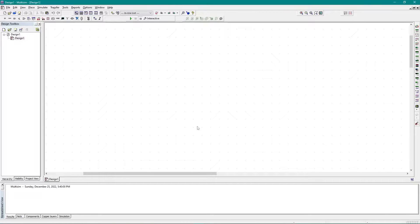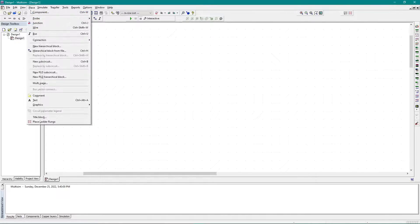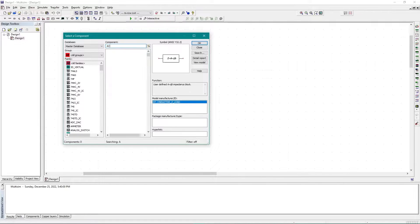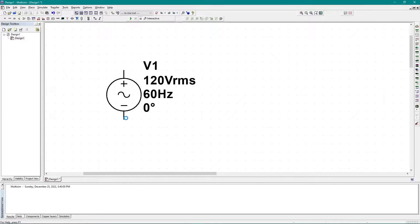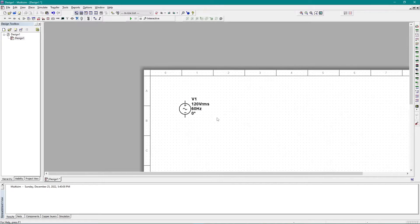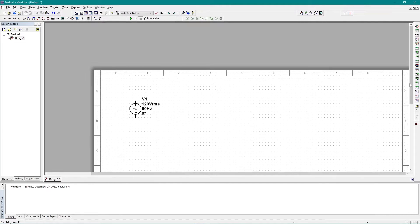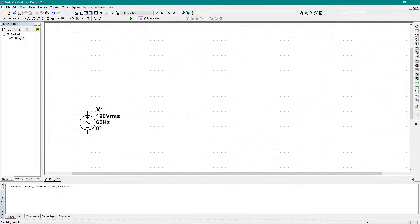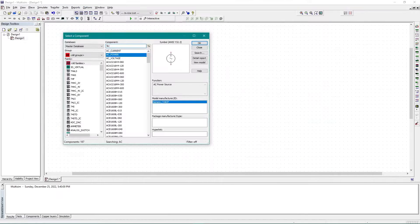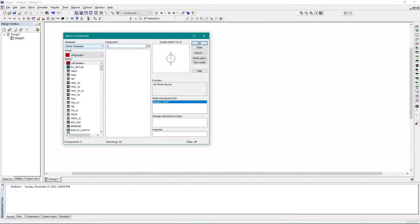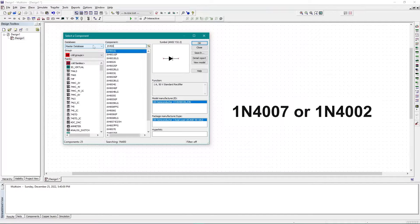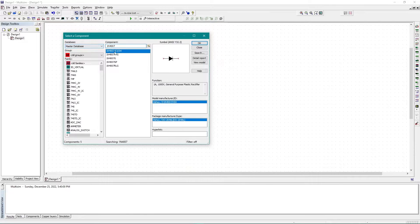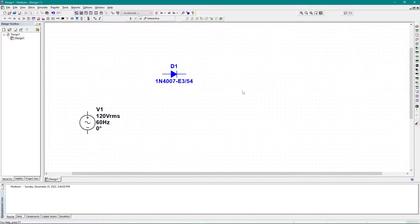First I need an AC power source, so I'll place a component and search for 'AC power' — that's it, this is my AC power source. I'll change the value later, so I don't need to worry about that right now. I can simply place it here, and now I need a diode. I'm going to use the 1N4007 diode and I'm simply placing it right here.